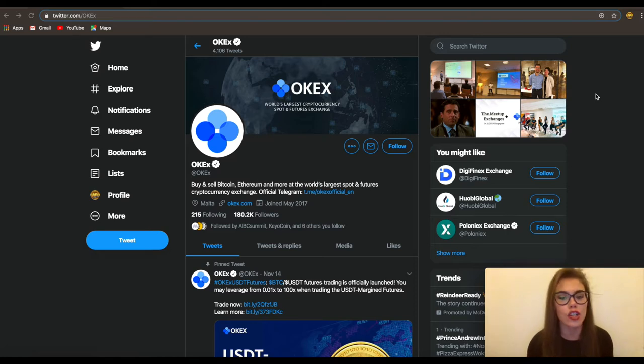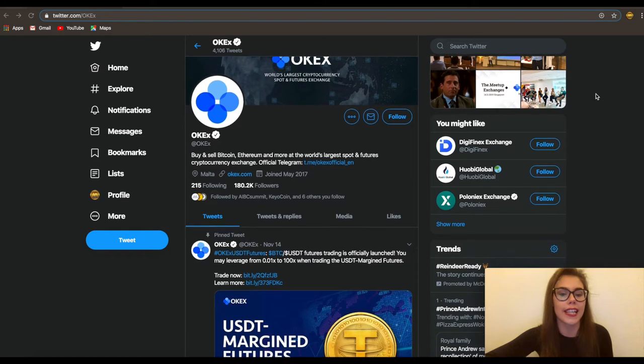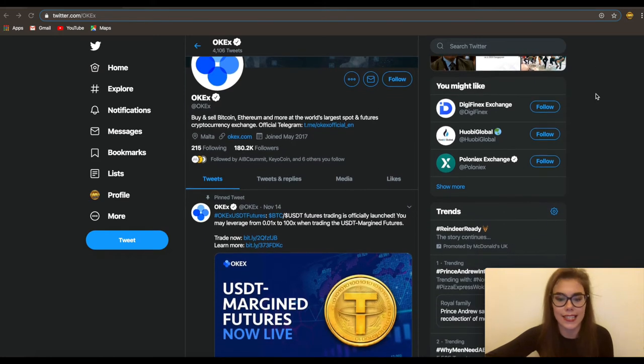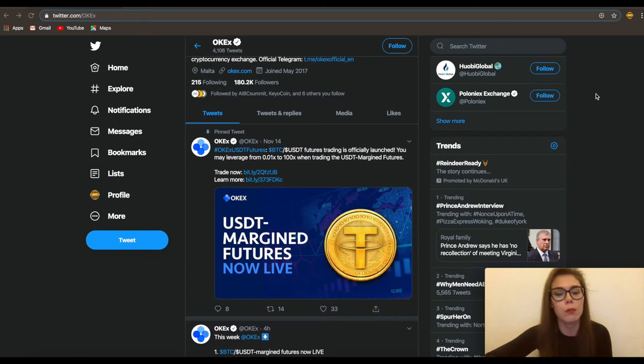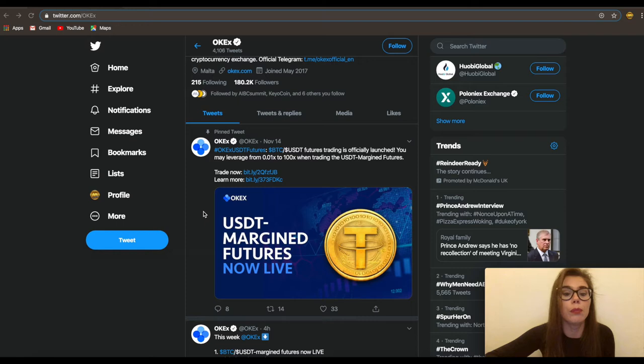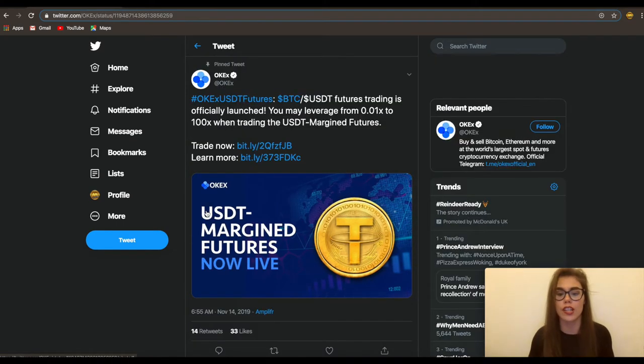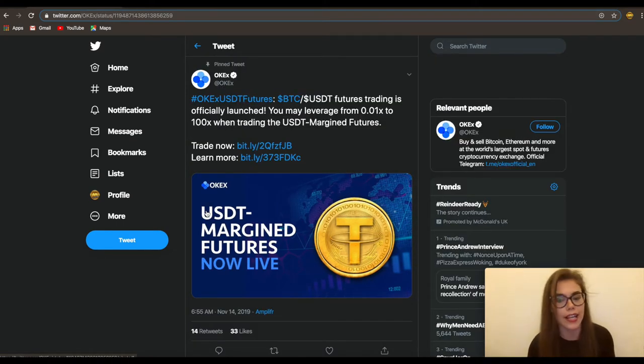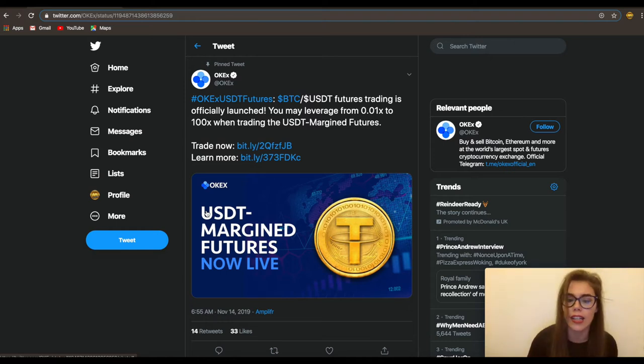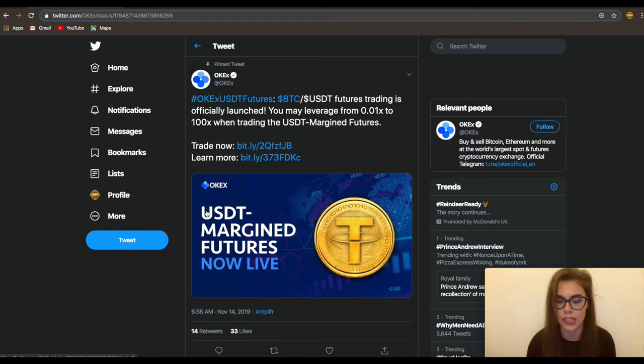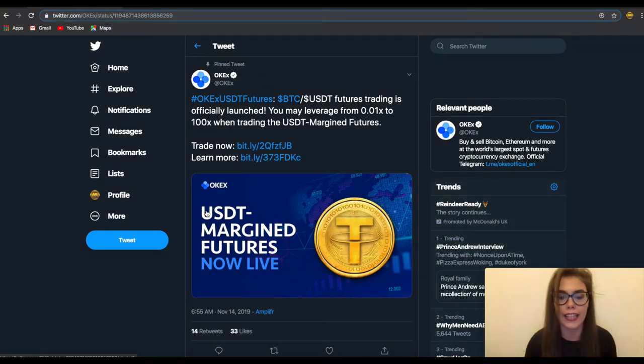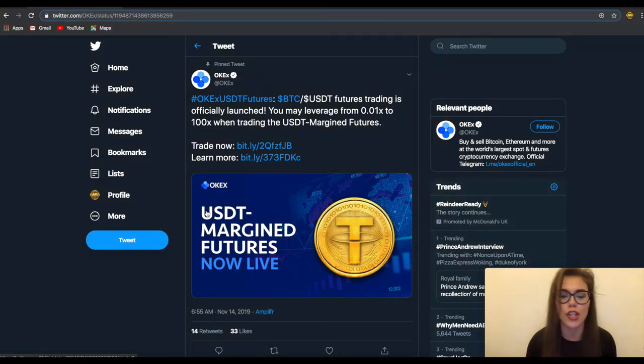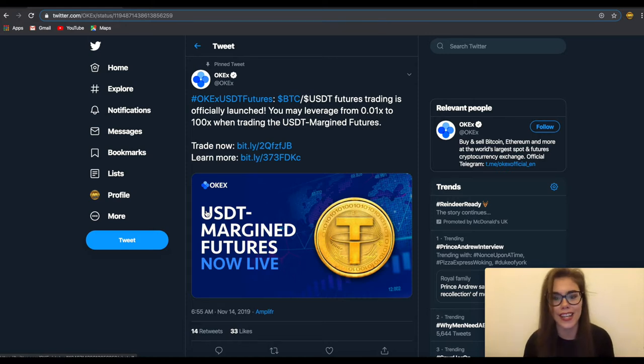They have announced the launch of USDT Margined Futures. OKEx is a world-leading digital asset exchange headquartered in Malta, offering comprehensive digital asset trading services including token trading, futures trading, perpetual swap trading, and index tracker to global traders with blockchain technology. Currently the exchange offers over 400 token and futures trading pairs enabling users to optimize their strategy.